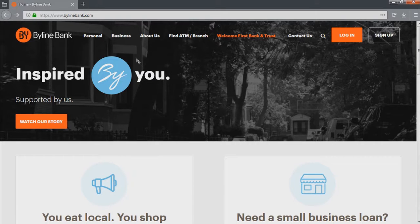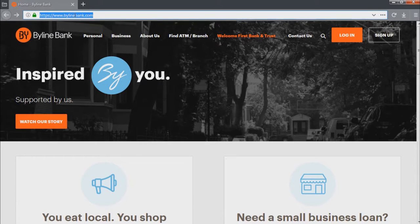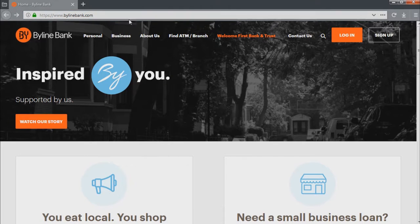Hi everyone, today I'm going to demonstrate how to login to your BylineBank account. First of all, you have to type www.bylinebank.com in the address line of your browser.